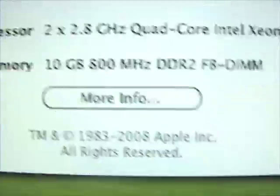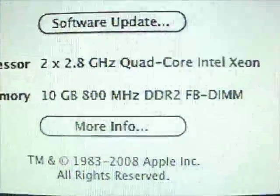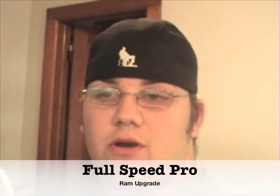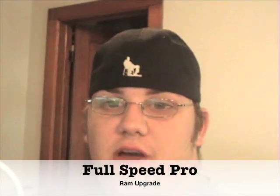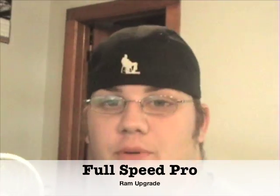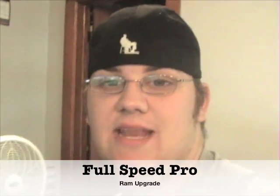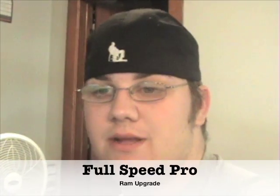I'm excited to use this. Ten gigabytes of RAM. So once again, this is Full Speed Pro. You saw that I upgraded my Mac Pro from two gigabytes of RAM to ten gigabytes of RAM. So I should notice an outstanding difference. I mean, I made the RAM times five. So yeah, it's going to be good. So once again, this is Full Speed Pro and keep up the good work. Peace out.